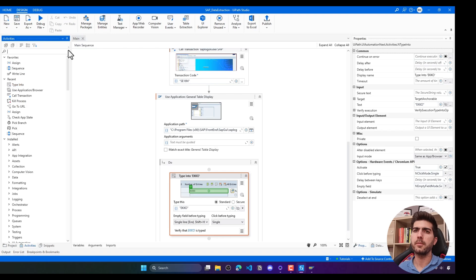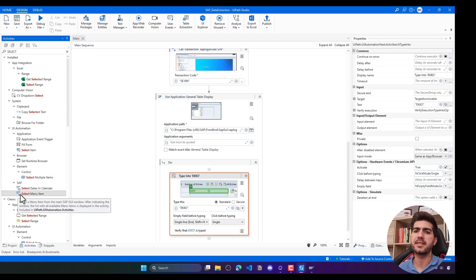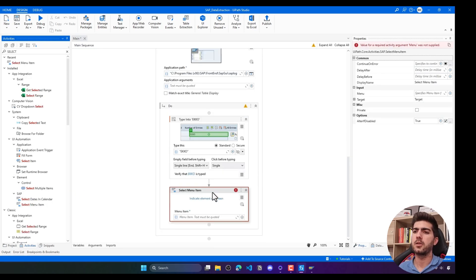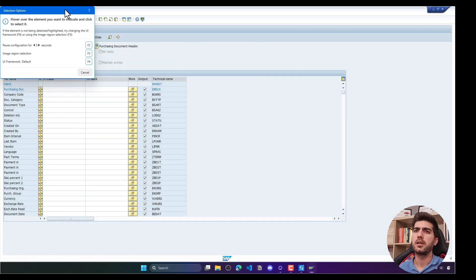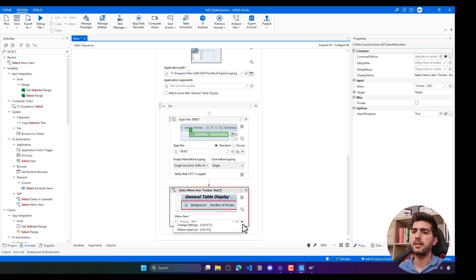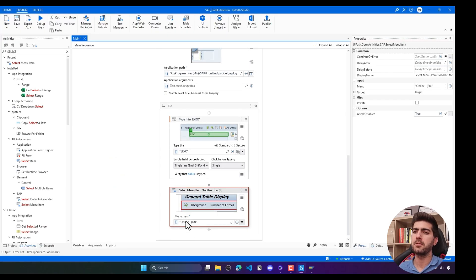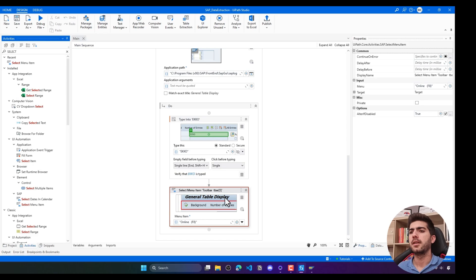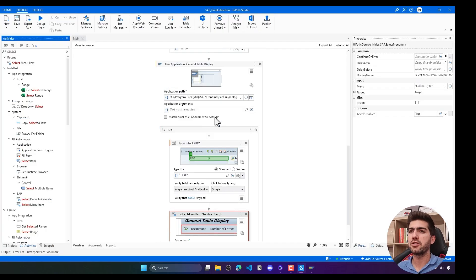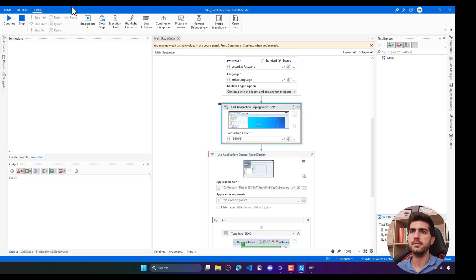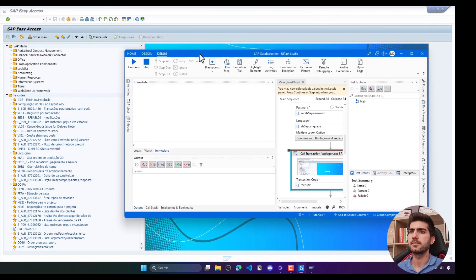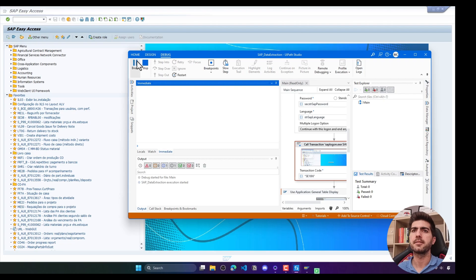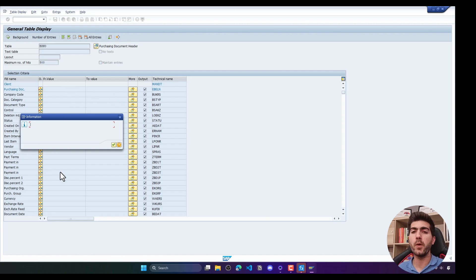To click on the button we can use a click or we can use a specific SAP activity which is select menu item. Here we can just simply indicate here this bar and now indicate the button that we want to execute which is this one that shows as the tooltip F8. With that will be executed a search. Let's see how it's working. I'll just go back and execute again from this activity. And it's working well.